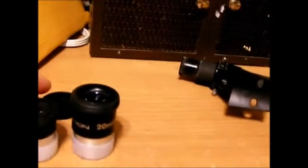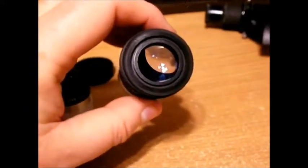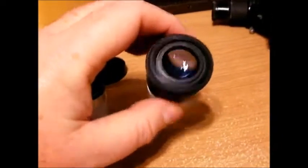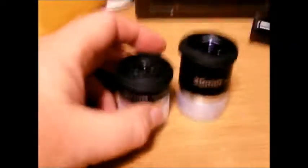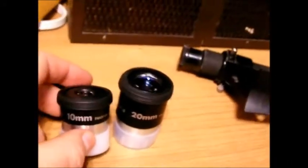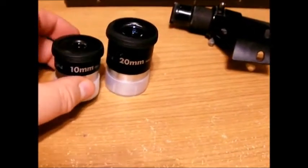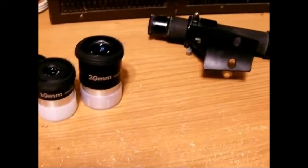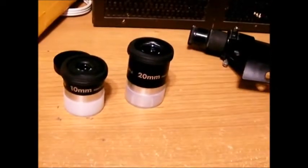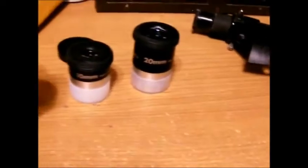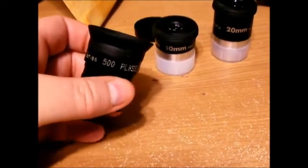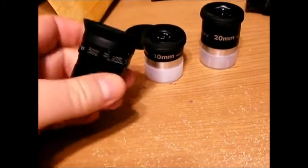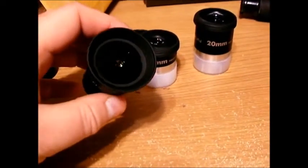But what you do get with that version is you get two Plossl eyepieces. You get a 20mm Plossl, which is far superior to the 20mm Huygens that comes with the other version. This is a good eyepiece, and you'll be able to see a lot more detail and clearer images. And then you get the 10mm. Two good eyepieces. The problem is you've got no shot of seeing Jupiter's bands with a 10mm. It's just not enough power. And you're not going to get a good view of Saturn's rings.